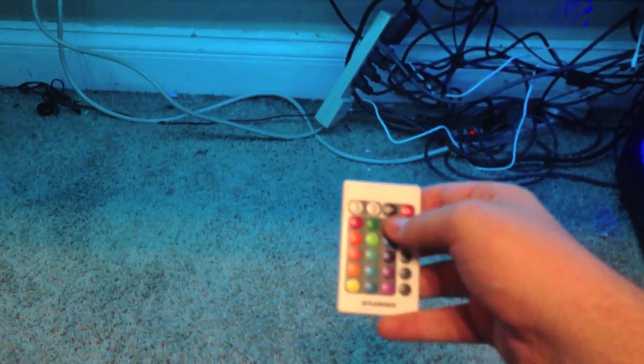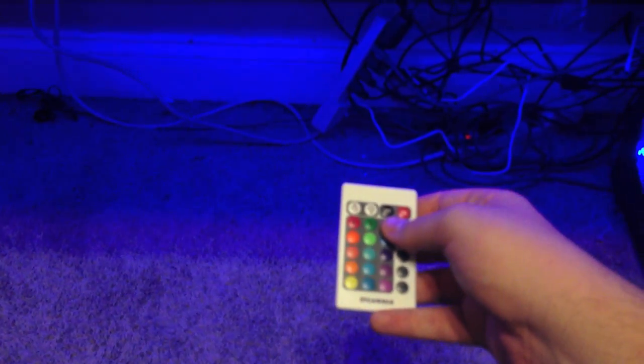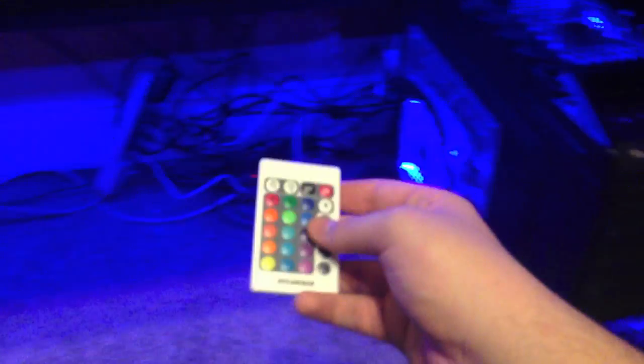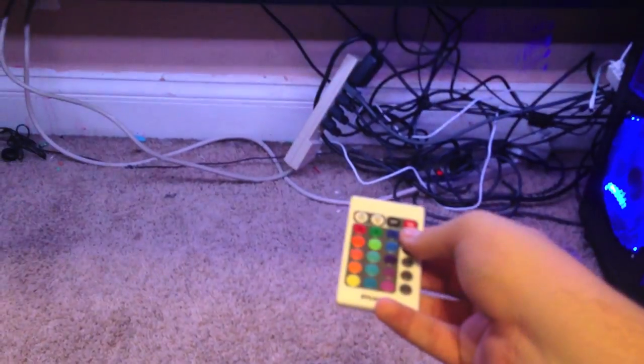I usually keep it on either blue to match my rig, or I keep it on white so I can see what's under there and work on my rig if I need to. I keep it on blue for now.